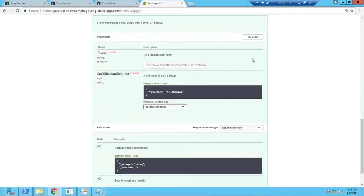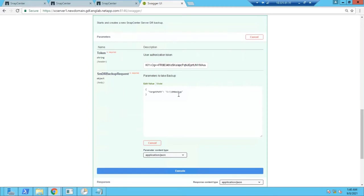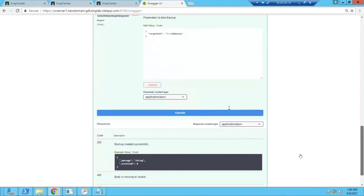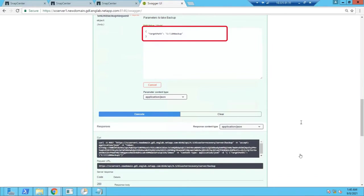There are very minimum options that you need to pass in while executing this API. One is the token. After you create an authentication via REST API, a token ID will be generated. You need to pass on the token ID and then provide the path where this backup file needs to be created and executed.